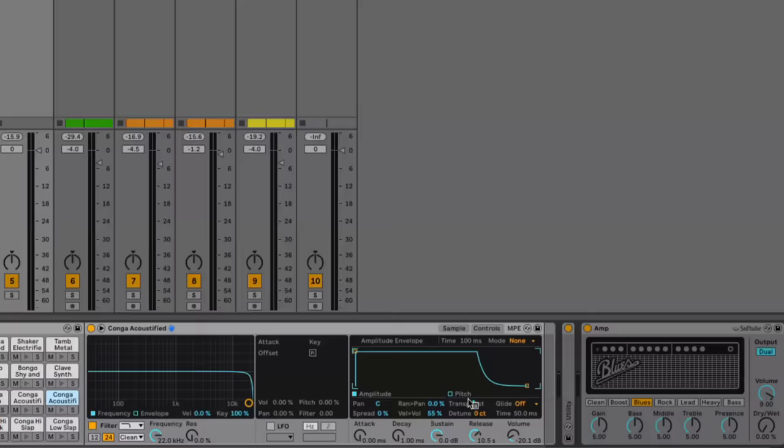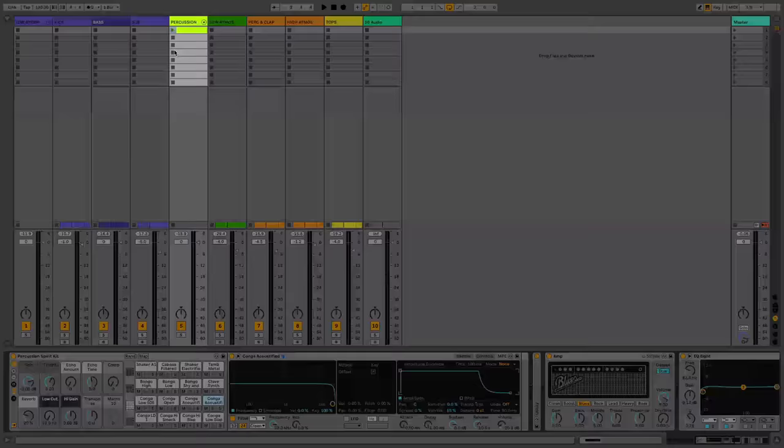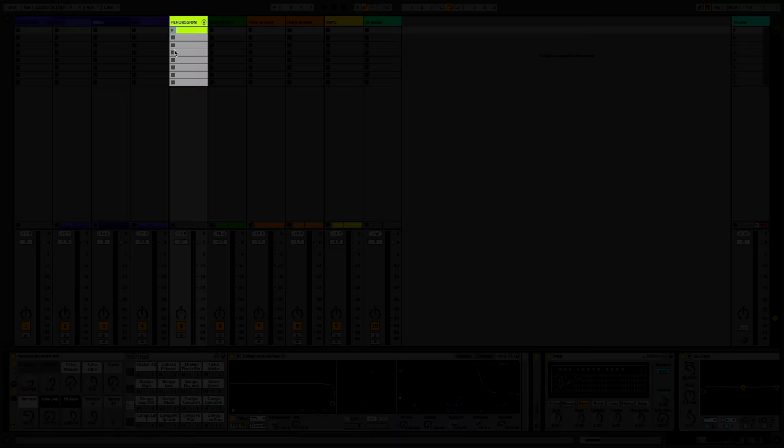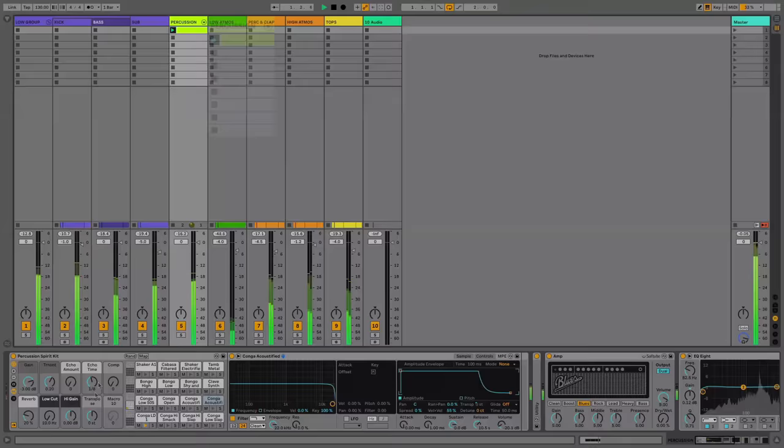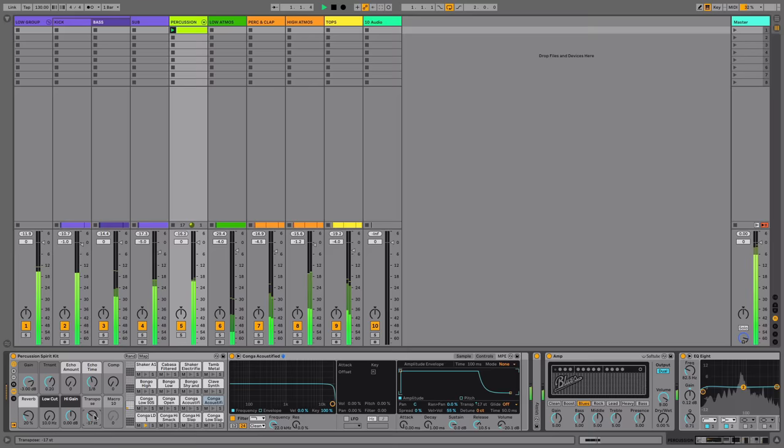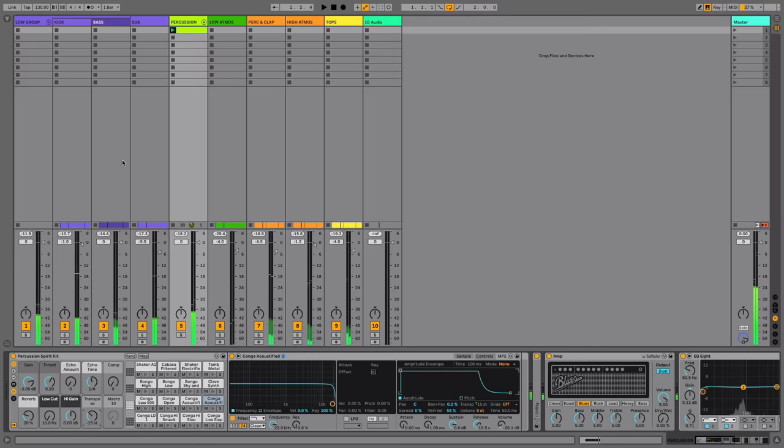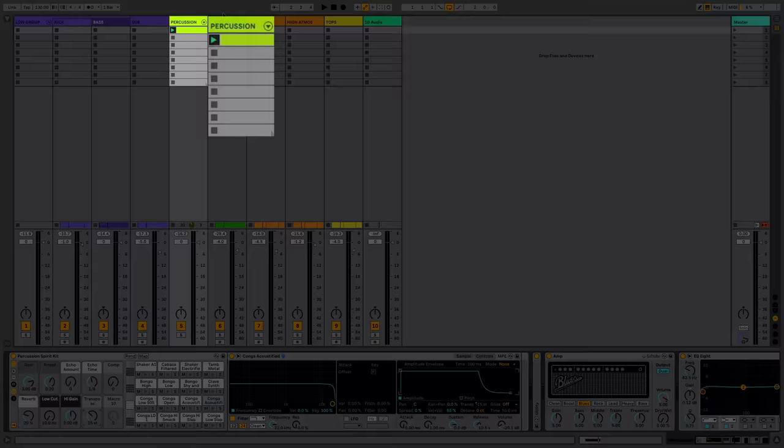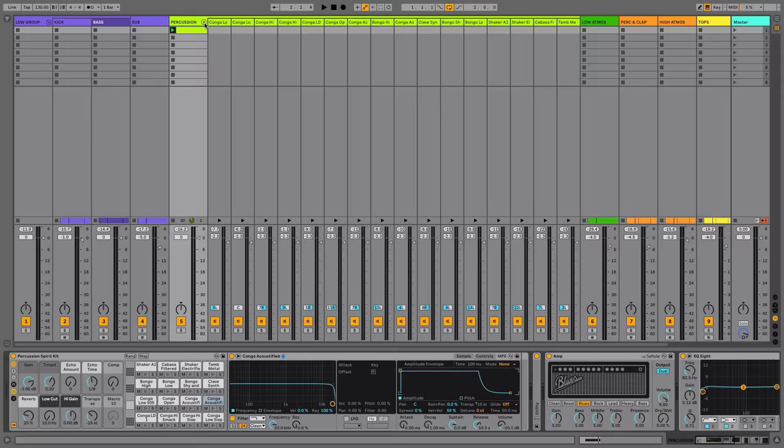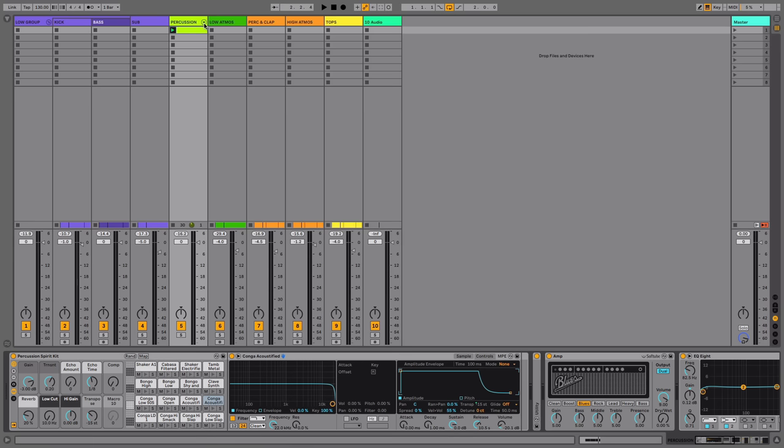That means I can pitch the entire kit down. Let's give this a whirl. That feels a bit more driving. Now of course you can come in and get into each of the individual hits and match it to the key of your track if you've got harmonic and melodic material.